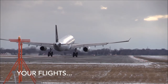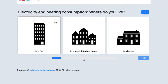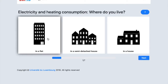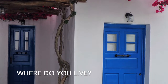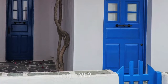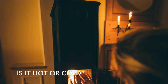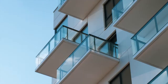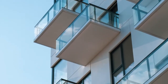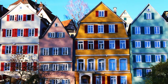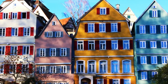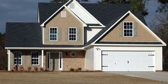We show each activity as a picture and you have to choose the picture which best fits your life. For example, the energy required to heat your living space dramatically depends on whether you live in an apartment, in a house joined to others, or in a house standing alone.